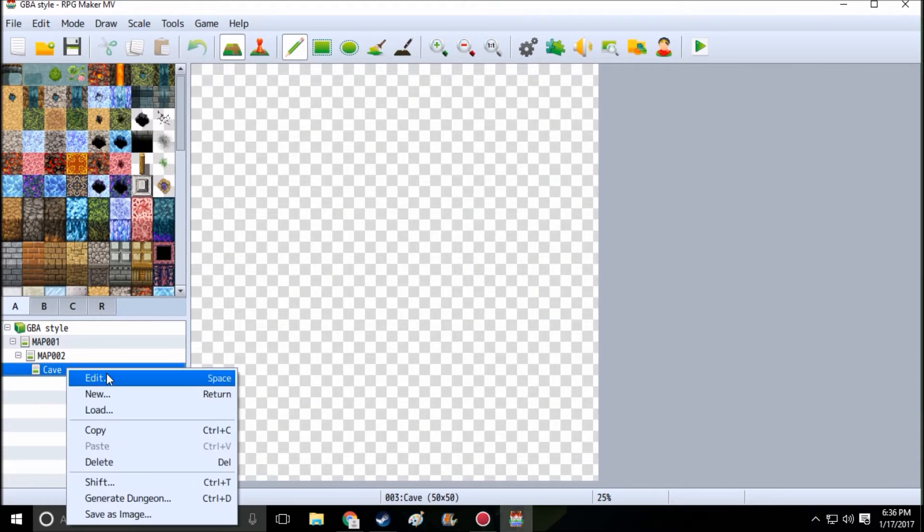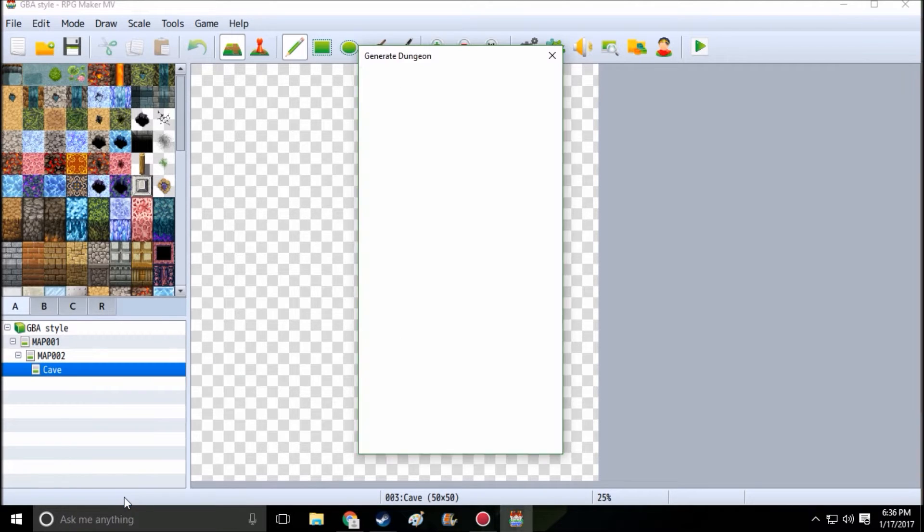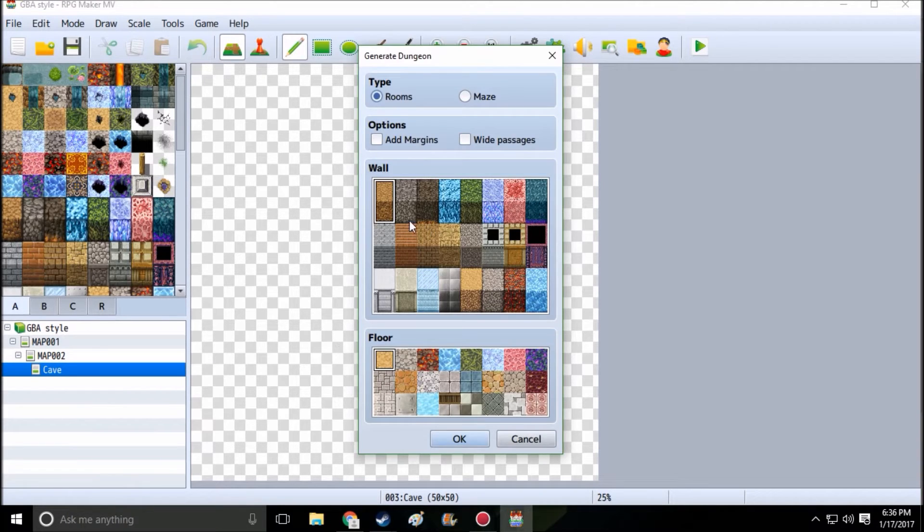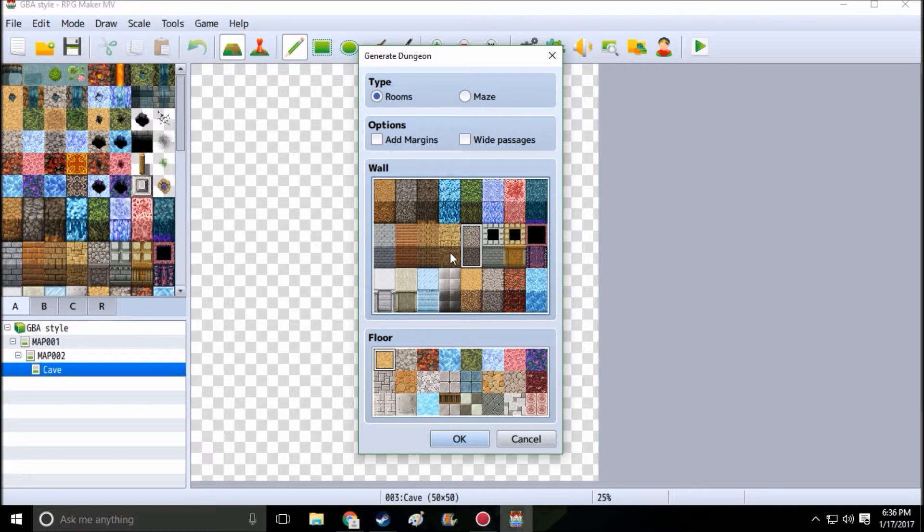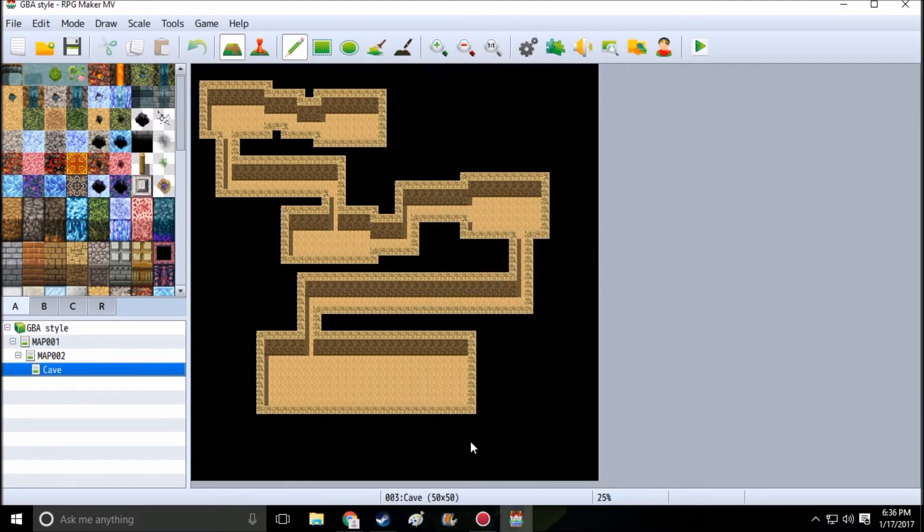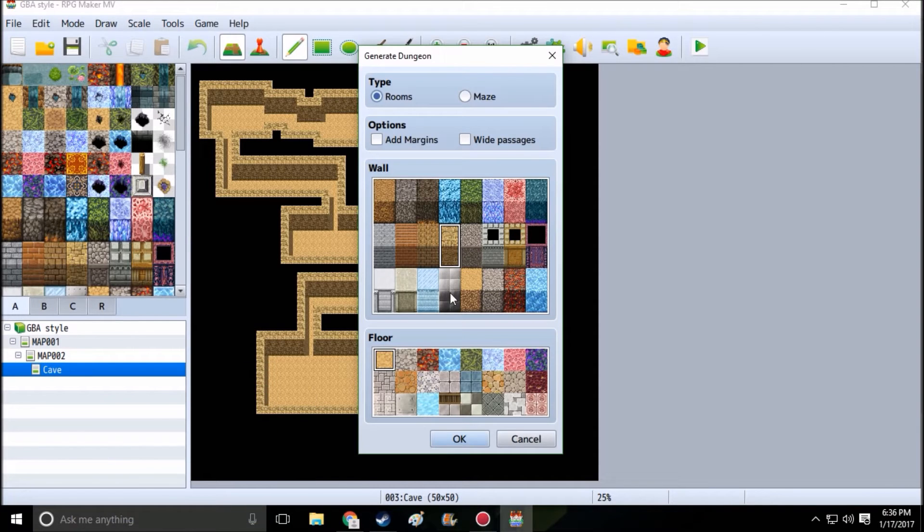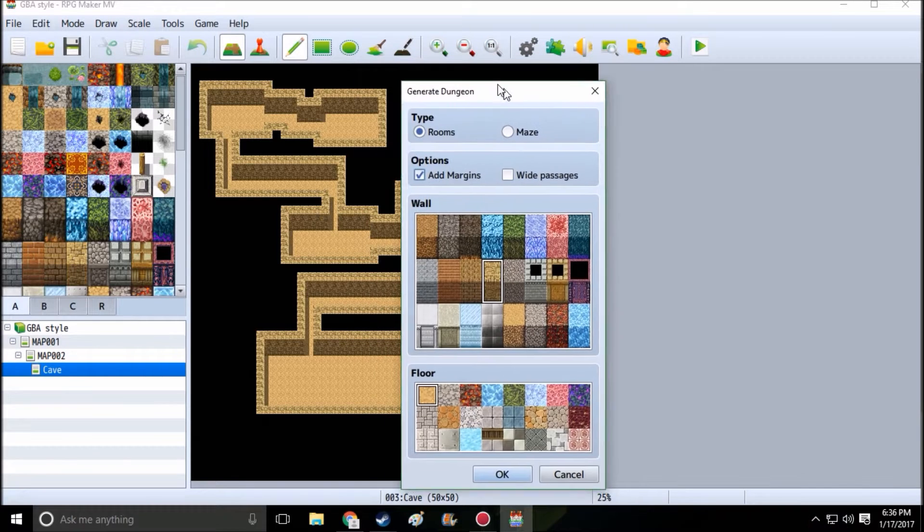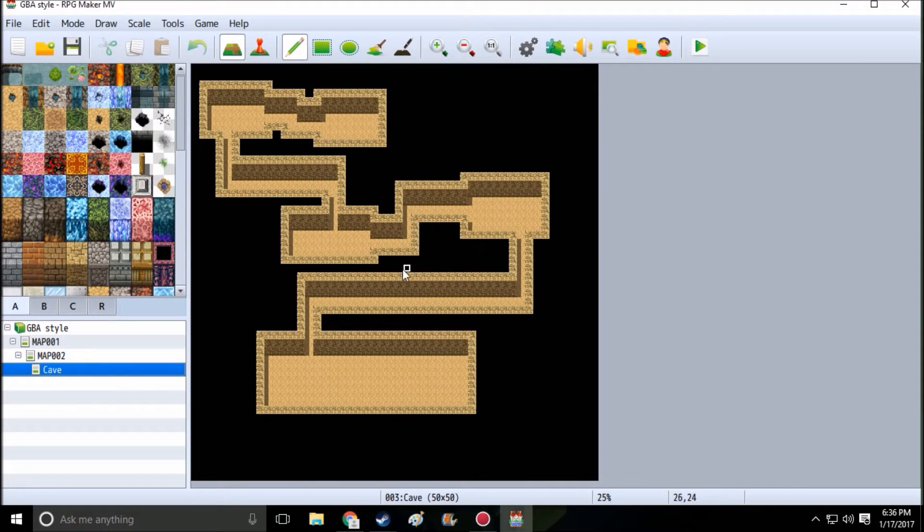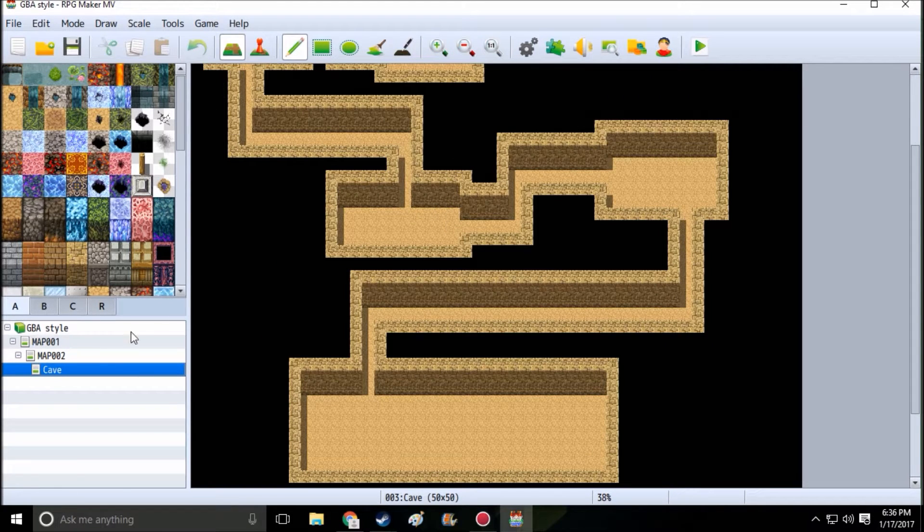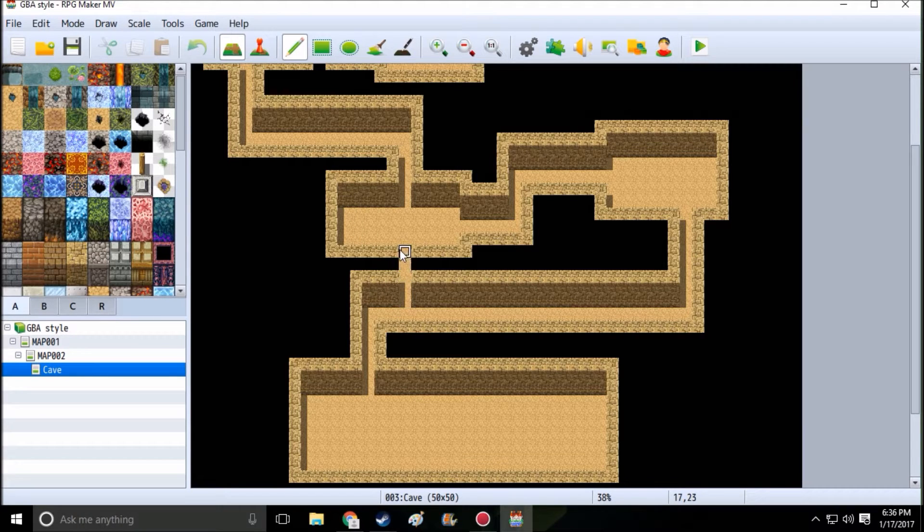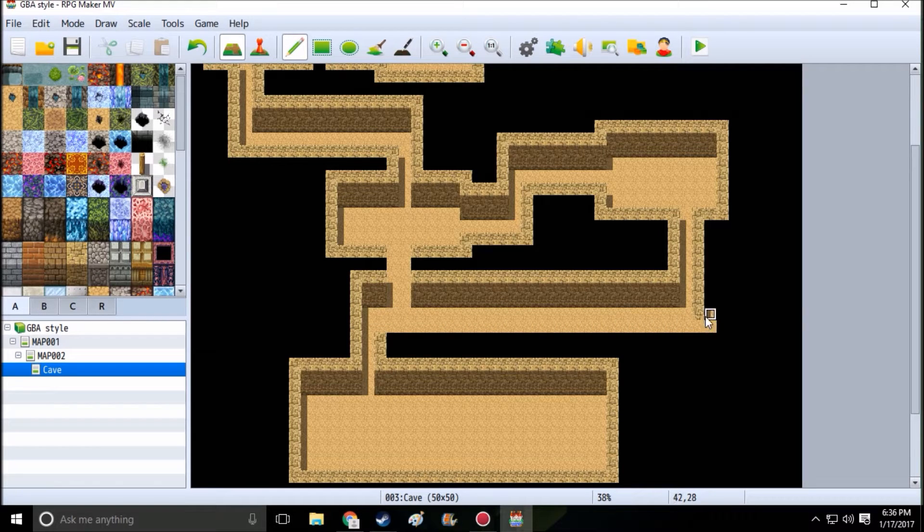Click right-click and then hit create dungeon. This is where you can create your wall and top of your dungeon. I'm gonna pick this, I think that looks good. Click okay. Whoops, we're gonna do that again but this time I want to add margins. Actually you know what, we're gonna cancel that.